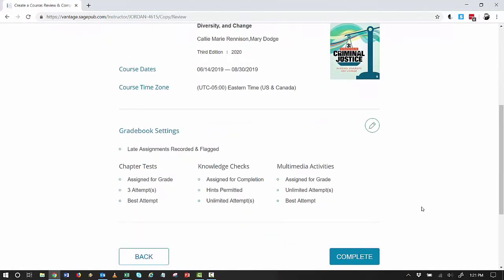All of the gradebook settings have been copied from the original course, so if I am satisfied, I click Complete to finish creating my Vantage course copy.